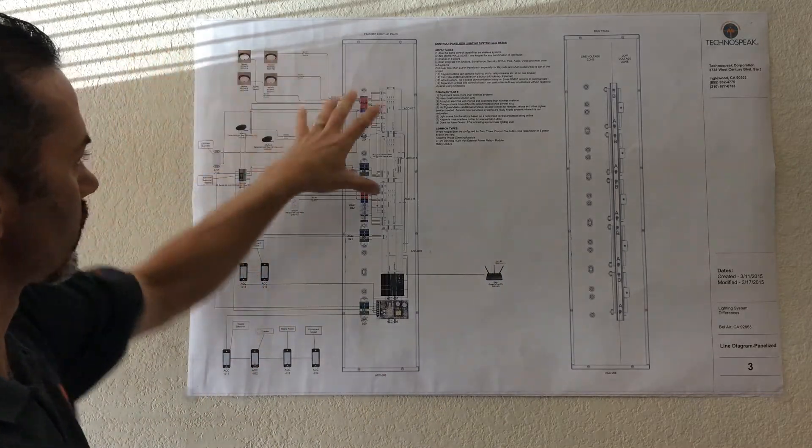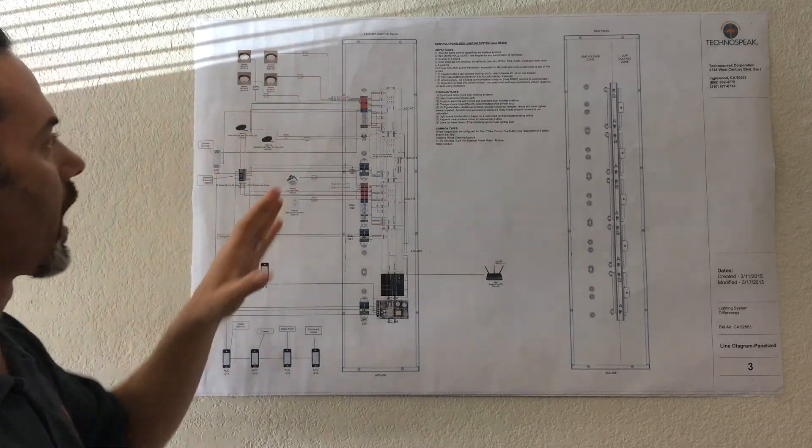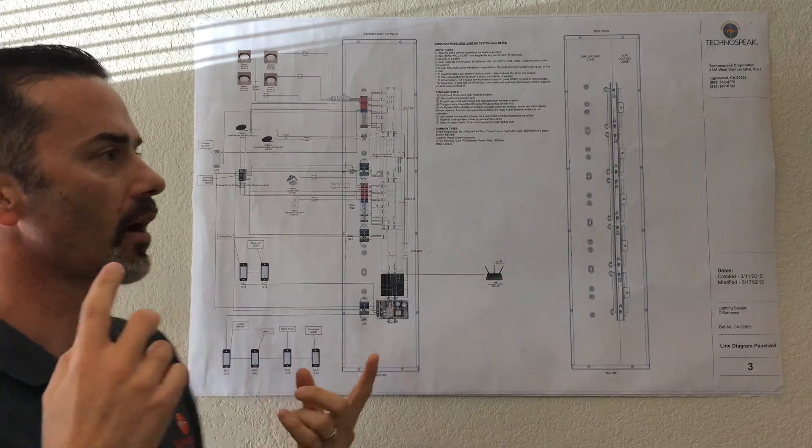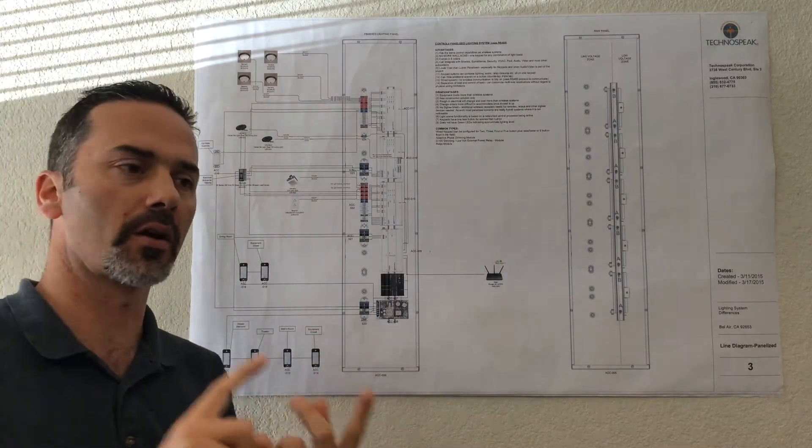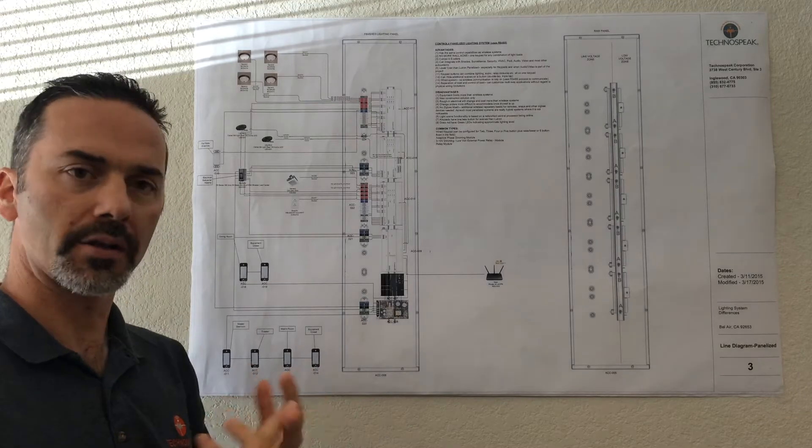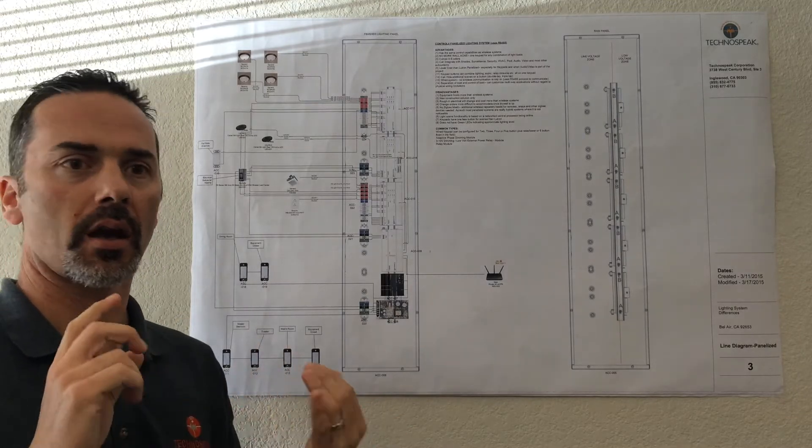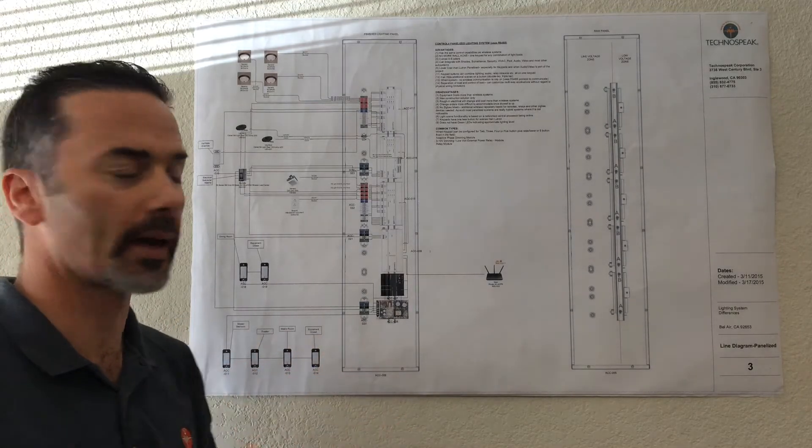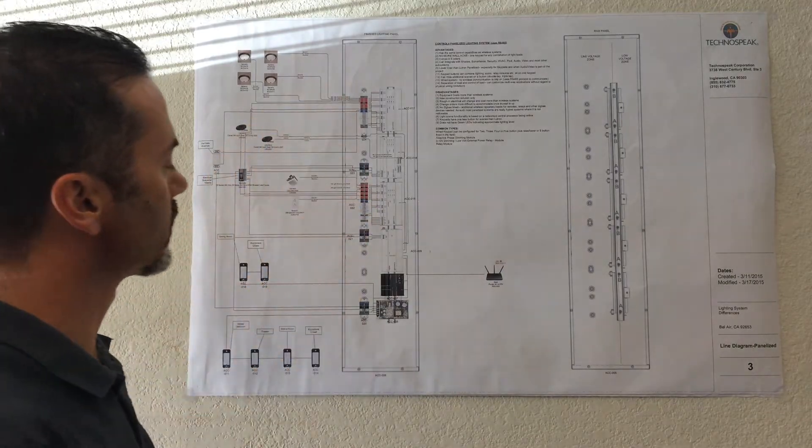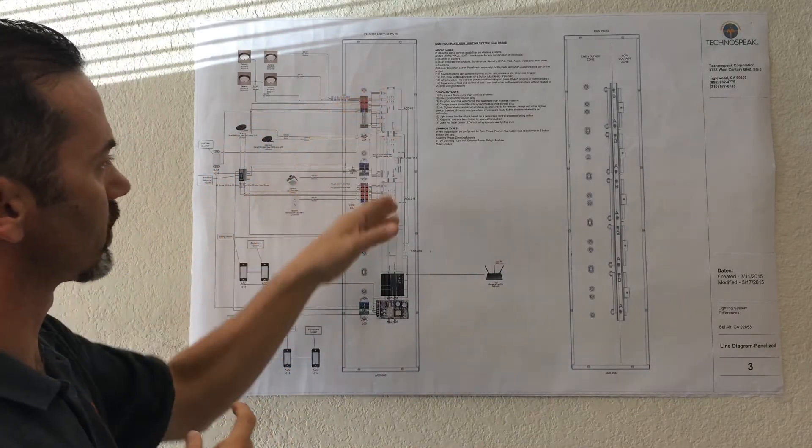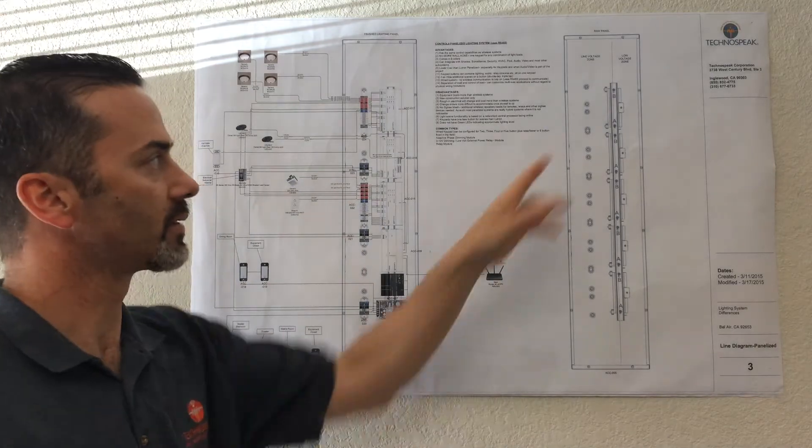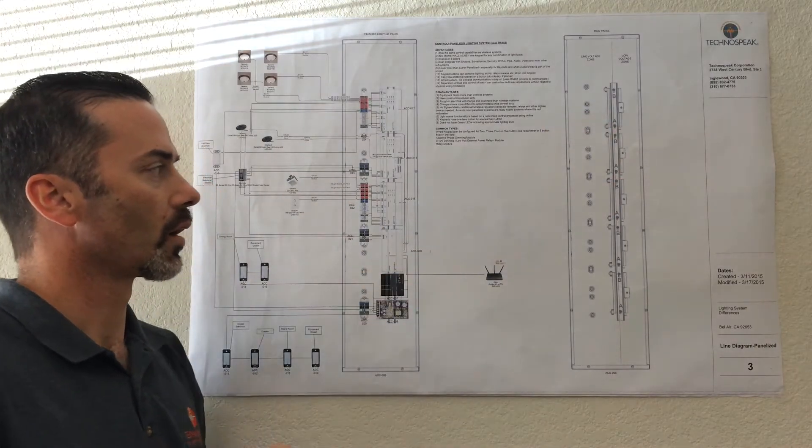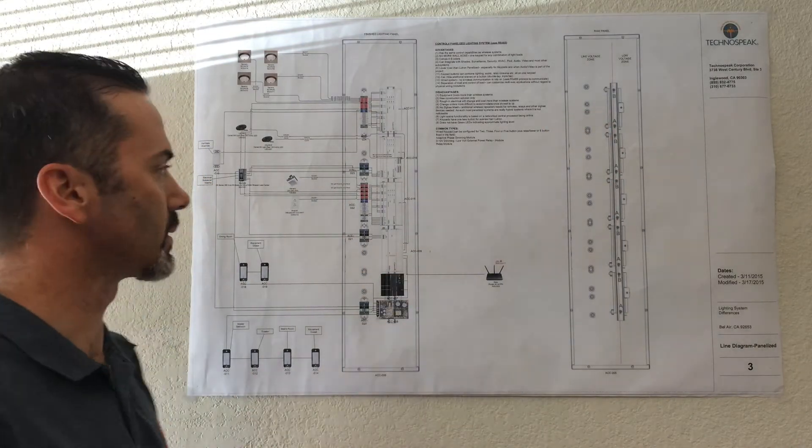Once all the loads are brought in, then we figure out how many and what types of loads we have, how many incandescent loads do we have, halogen loads, LED loads, fans, fountains, pumps, and all that kind of stuff. And then we use different lighting modules that sit on these DIN rails to control all the various different devices.